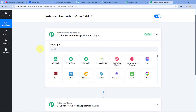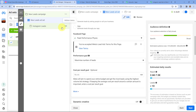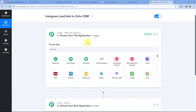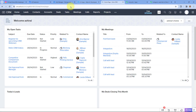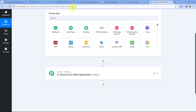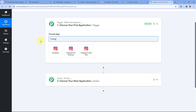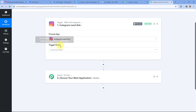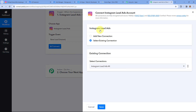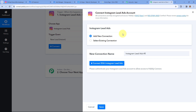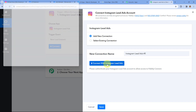Starting from our trigger window, the idea is to first connect our Instagram Lead Ads account with Pabbly Connect in the trigger step, so that whenever a new lead is generated, the details of that lead are automatically received inside Pabbly Connect and the workflow triggers. In choose app, search for Instagram Lead Ads and select it. From the trigger event drop-down, select 'New Lead Instant.' Then click on connect and select add new connection.